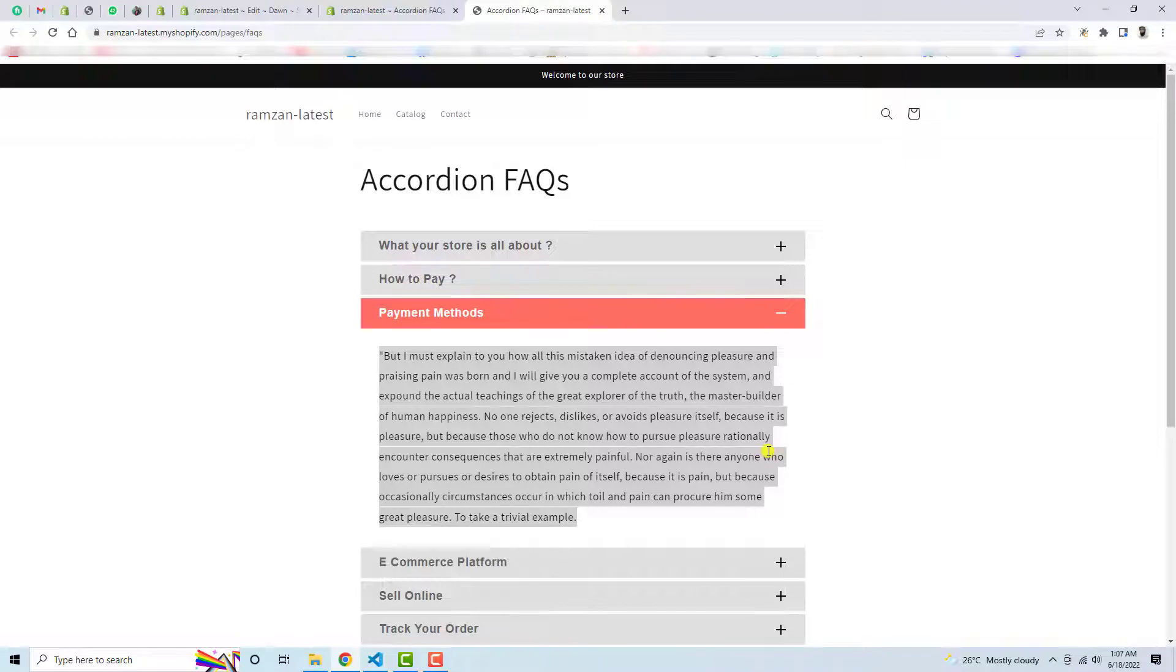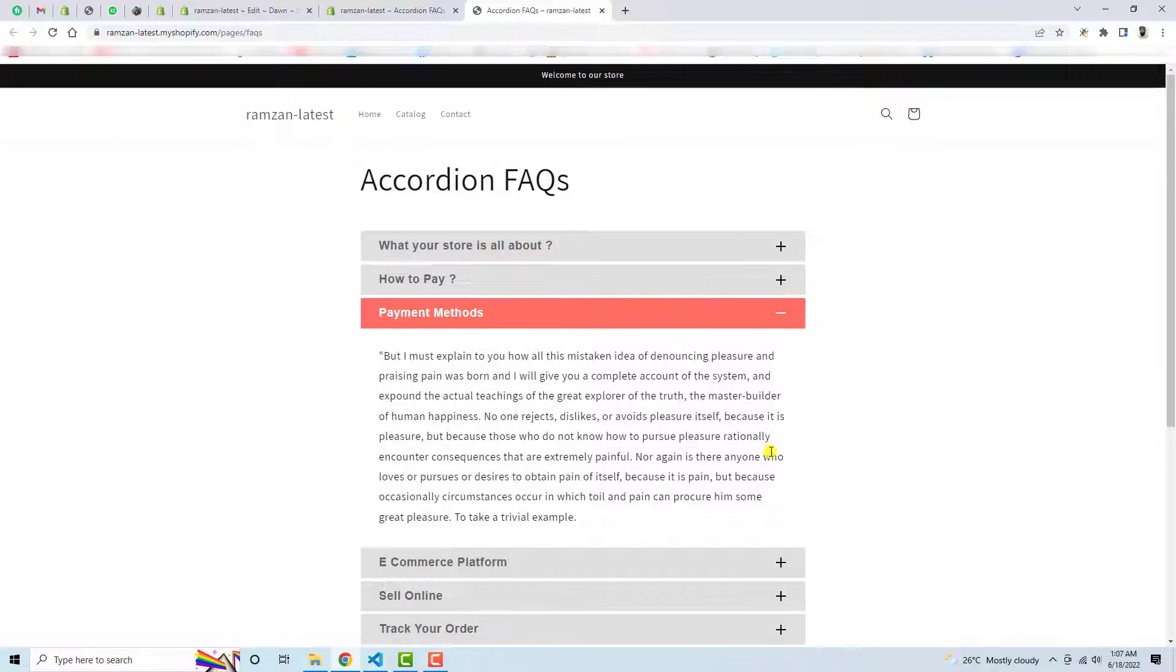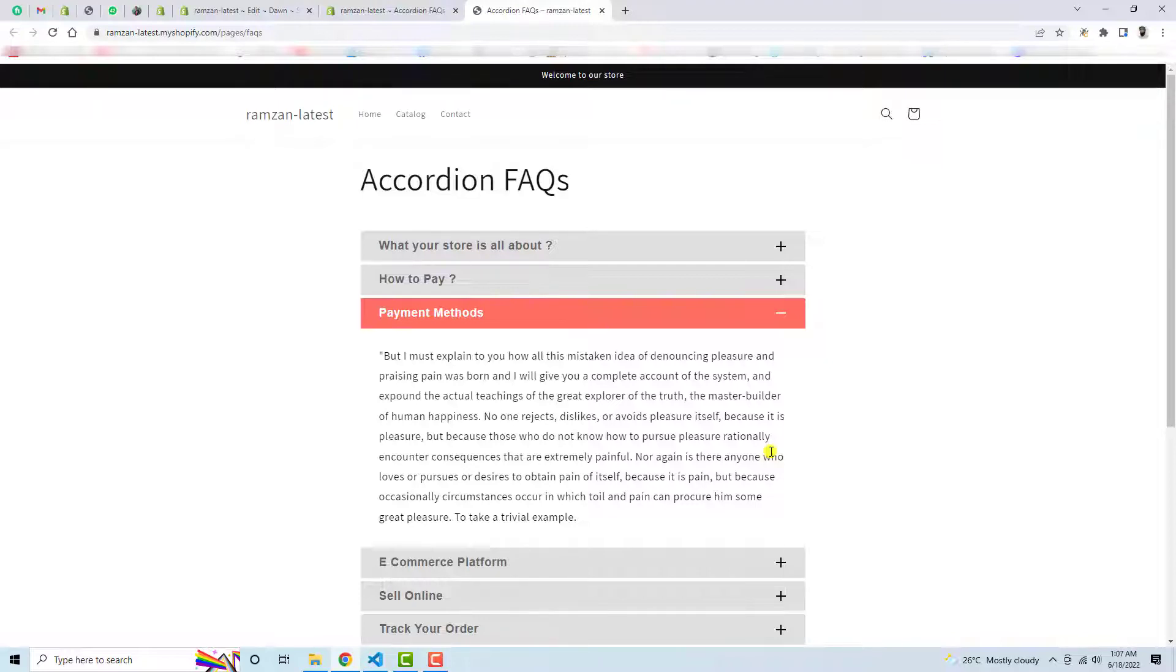According to your need. So this is really simple. I have implemented so that you could actually copy the code and add it into your Shopify store. This is really simple, you only need to download the code and follow the steps. This is extremely simple.